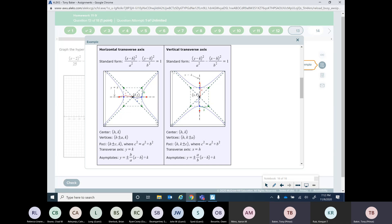There are two more pieces of information on this one. I have a transverse axis, which is going to go either horizontal or vertical depending on which variable goes first. If it's the x first, then it's a horizontal axis going through the y value. If it's vertical, it's a vertical axis going through the x value. And we also need to find the asymptotes. The asymptotes are two lines that go through the center and give you your bounds so that the hyperbola never touches them — kind of like the asymptotes we saw with rational functions.